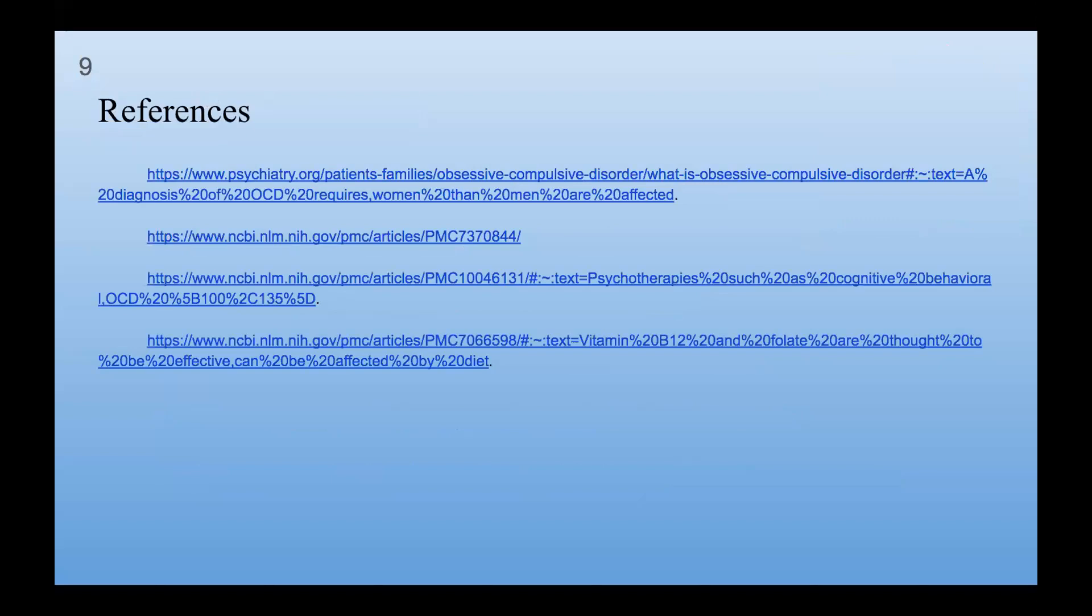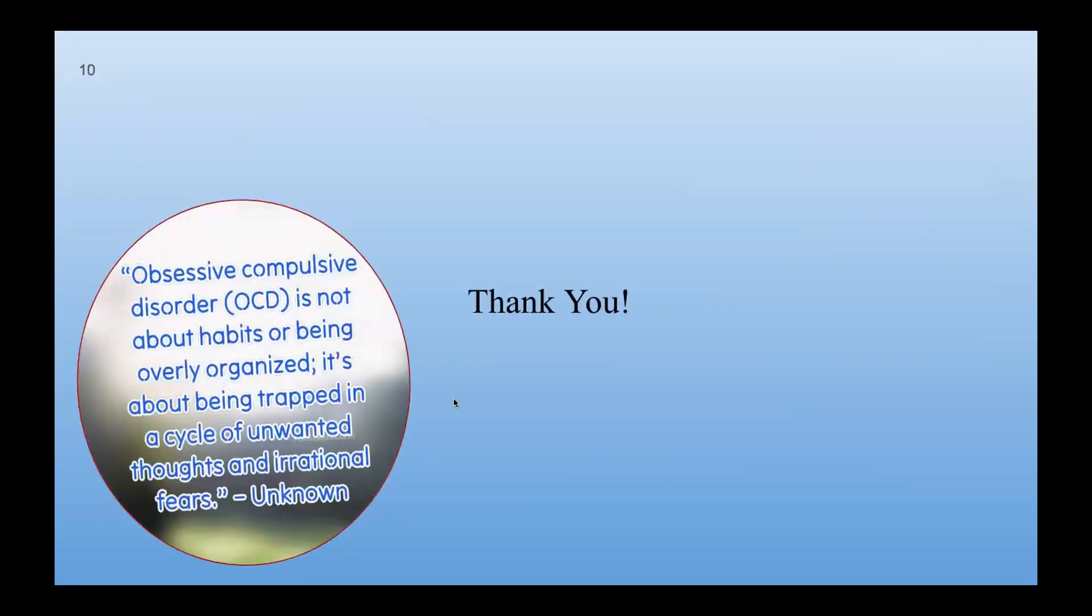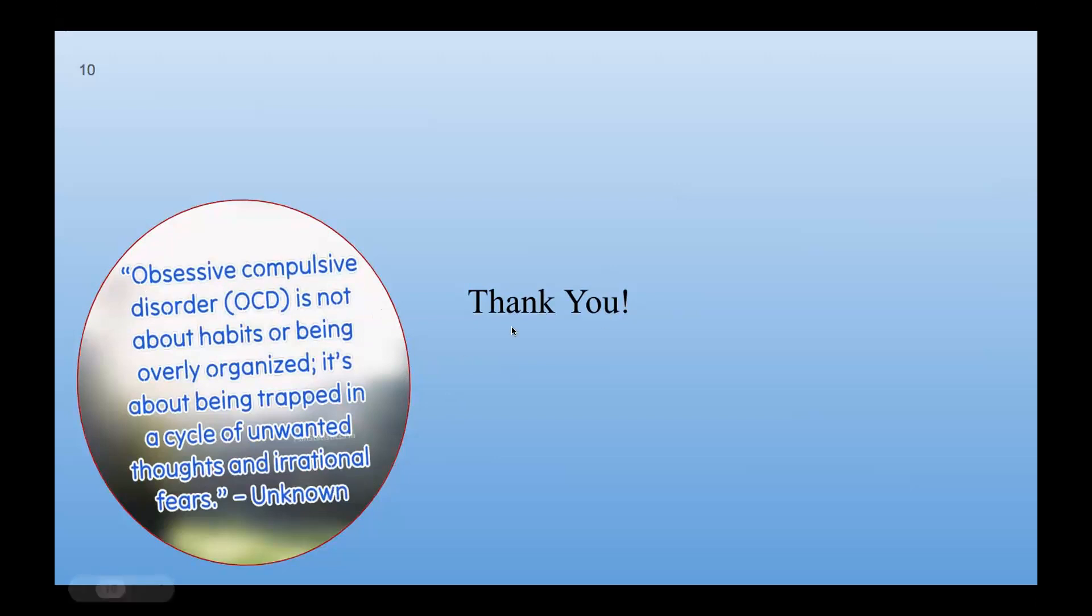These are my references. And here's a little quote: OCD is not about habits or being overly organized. It's about being trapped in a cycle of unwanted thoughts and irrational fears, by someone anonymous. Thank you.